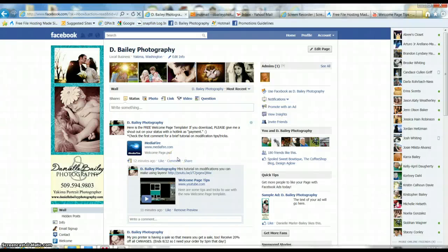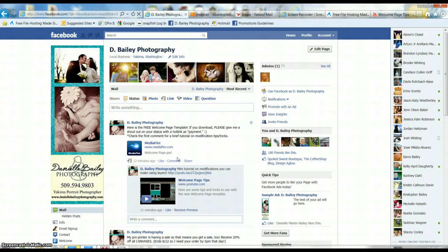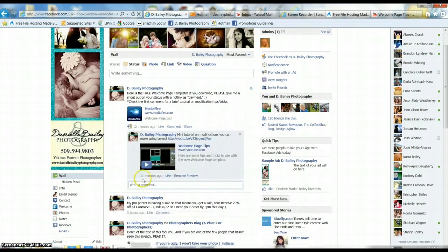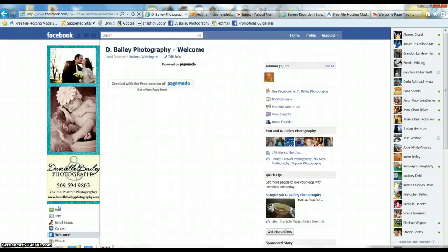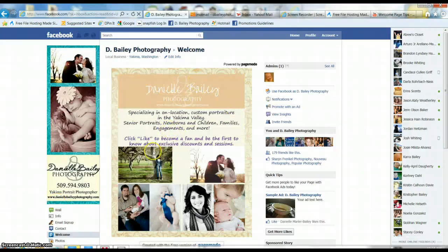Hi there! I'm going to tell you how to install the PageMoto app so that you will have this little welcome page that people come to.